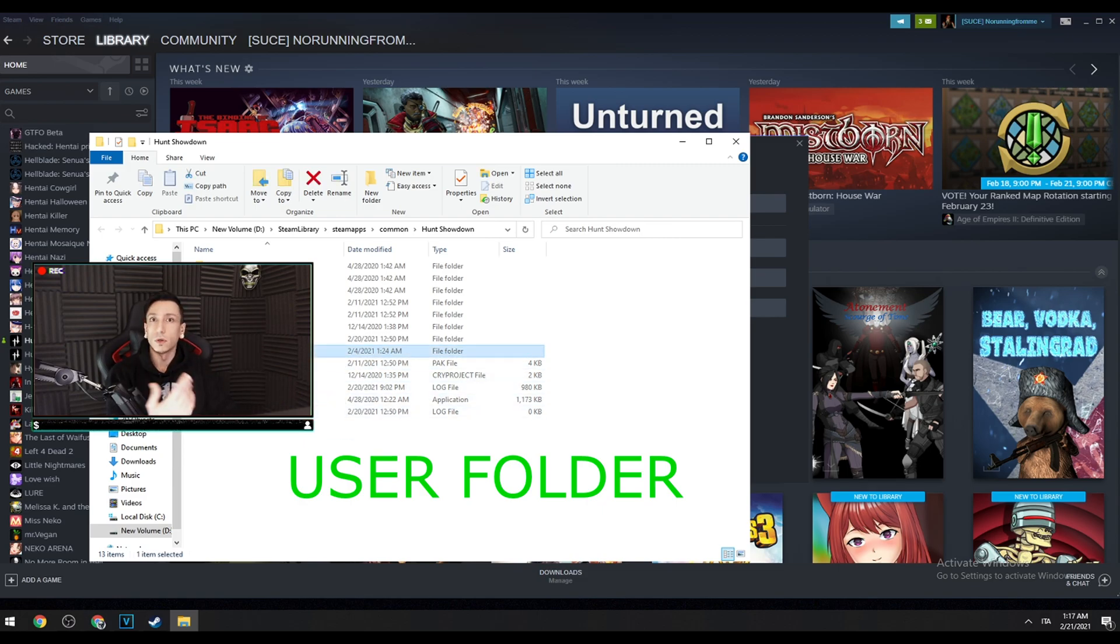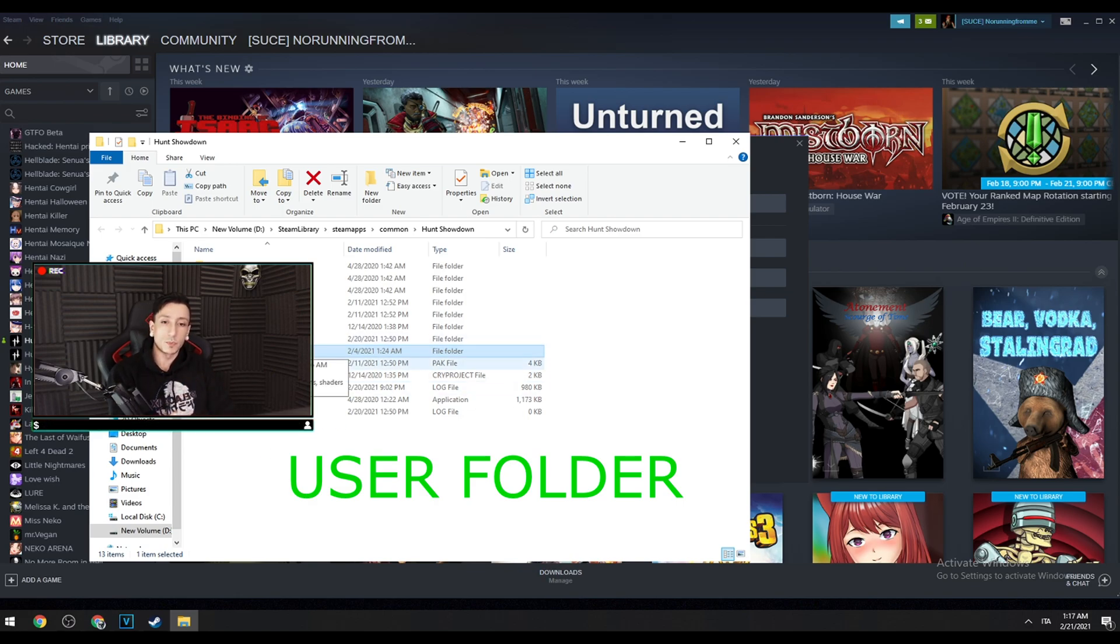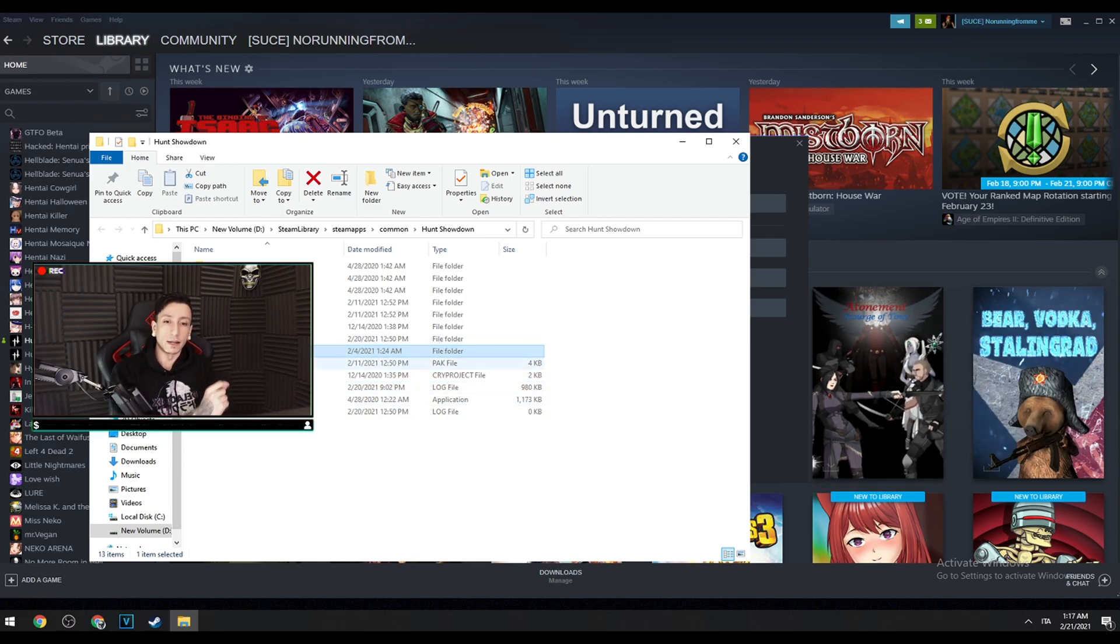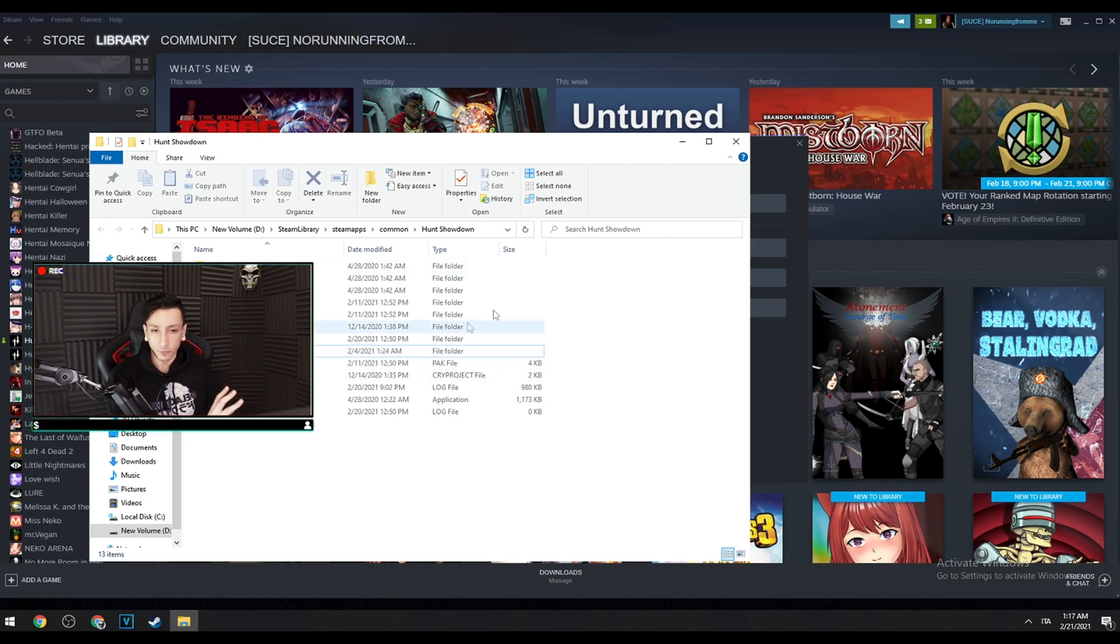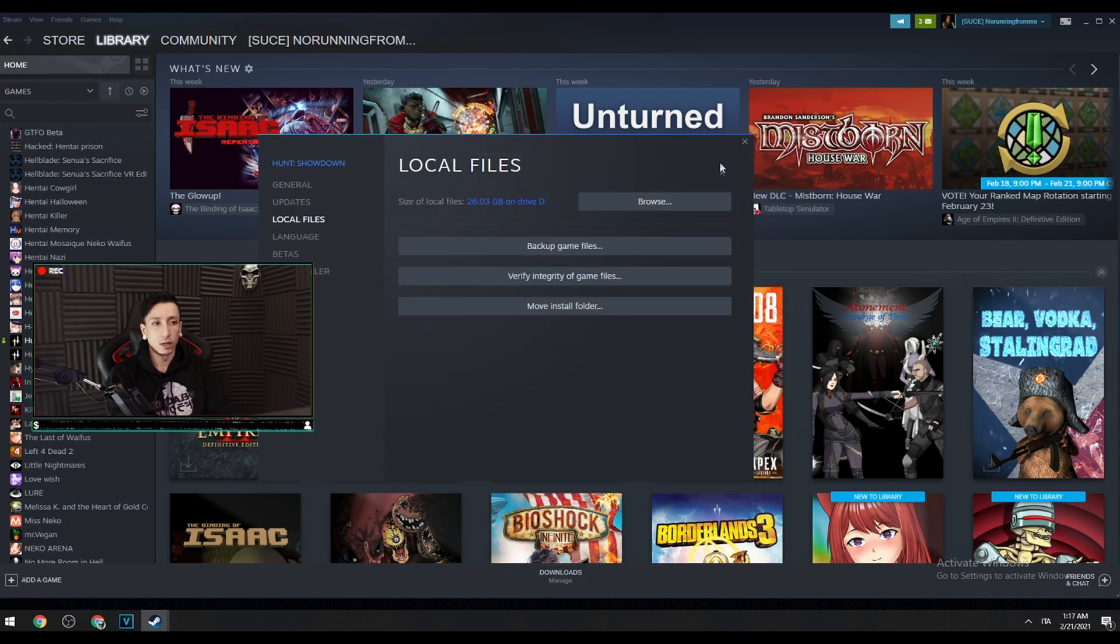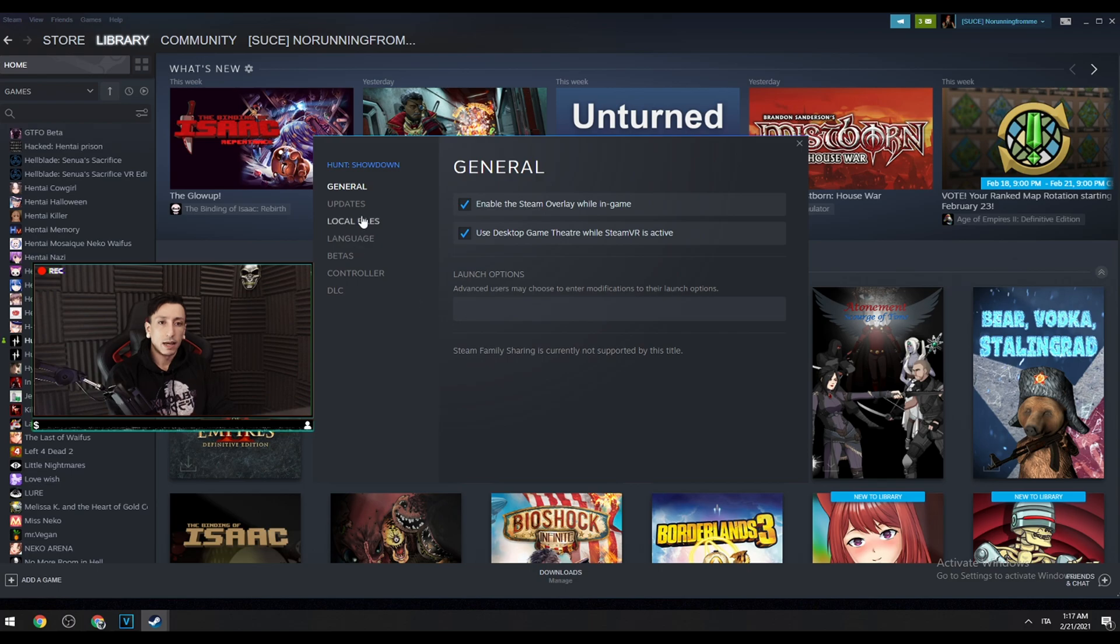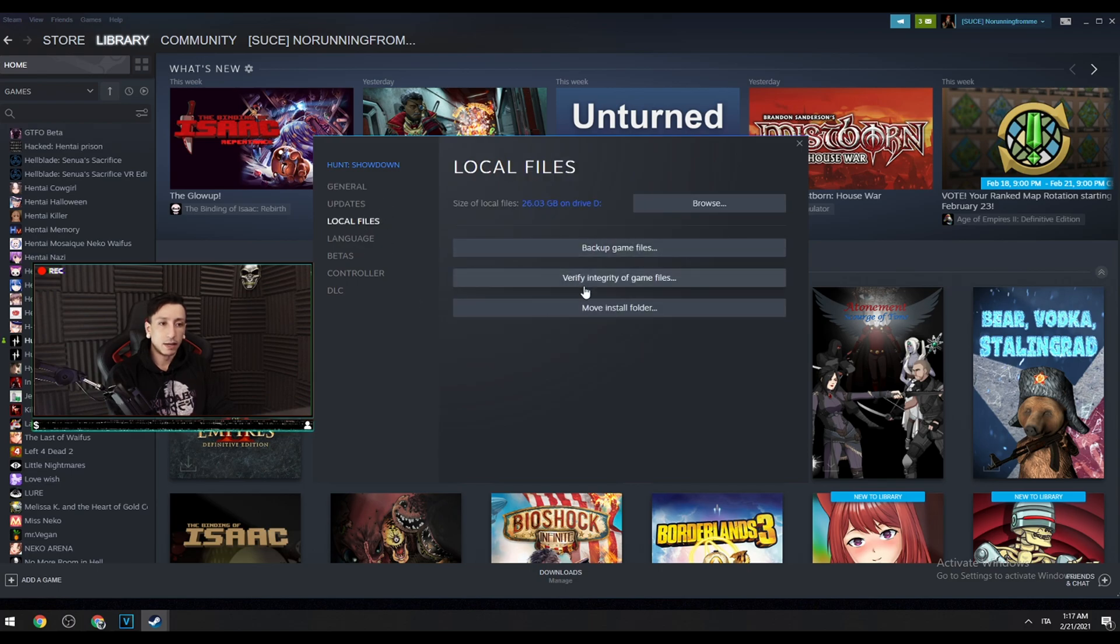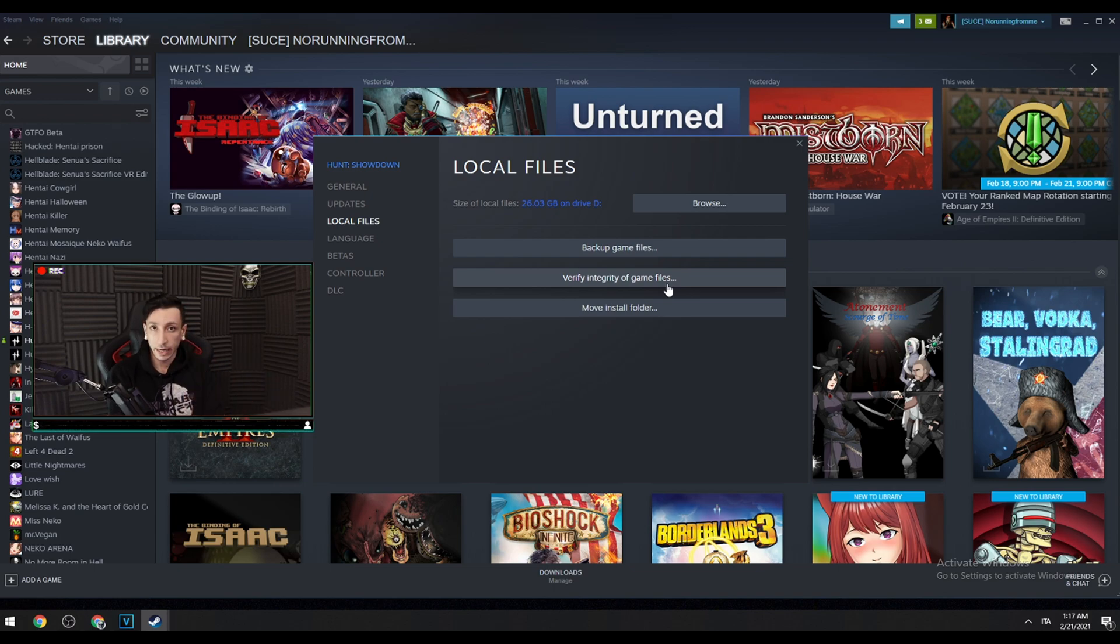Once you've done that, you can delete the user folder. If you don't want to delete it because you're afraid or you don't remember your settings, just move it to the desktop. But still you cannot use this folder because this has the corrupted files. Delete the folder, go back and verify integrity of game files. Let it do its thing and then your game is going to work again.